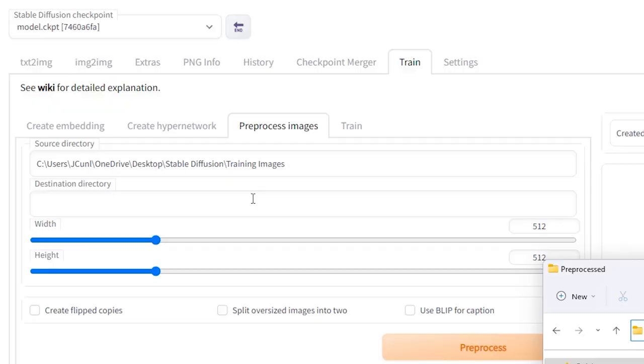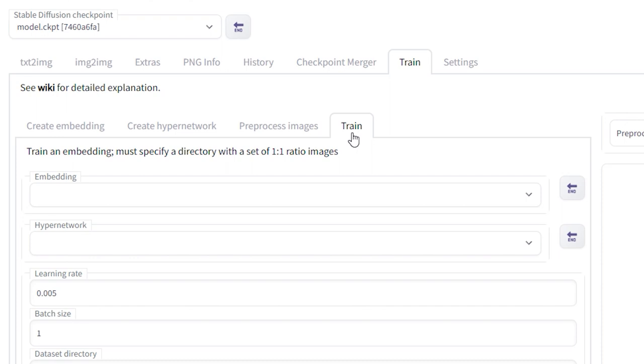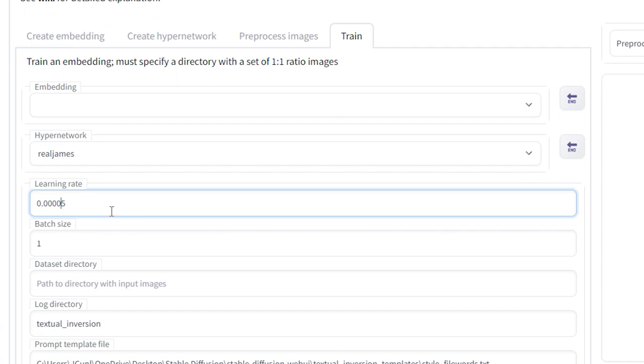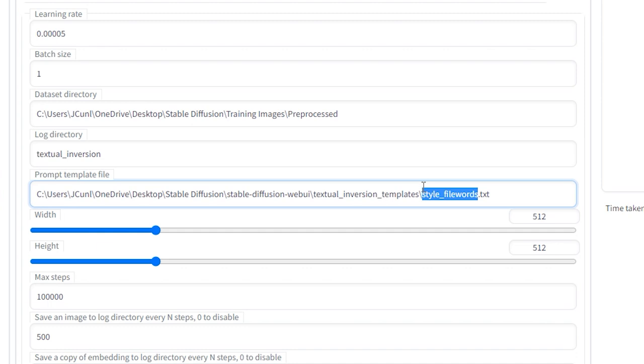Make sure your width and height options match your own images. Select Use Blip for Caption and hit Pre-Process. Jump over to the Train tab, select the Hyper Network that you created from the drop-down menu. Set the learning rate to 0.00005, that's 0.4 zeros and then a 5 at the end. Paste your dataset directory, which is the same as the destination directory from the Pre-Process Images tab. In the prompt template file, change the part that says style-underscore-filewords.txt to hypernetwork.txt instead.